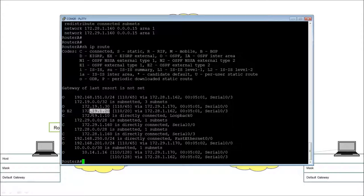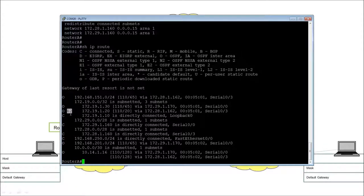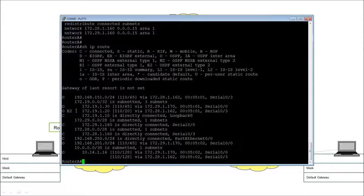The E2 entry is information learnt from somebody else — specifically it's the loopback address of router B. Router C was learnt slightly differently — as an internal OSPF entry. Let's go and have a look at router C and see how it did that. Bringing up the PuTTY session for router C, press return a couple of times, then 'enable' to get to the privileged exec level.